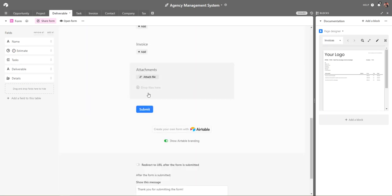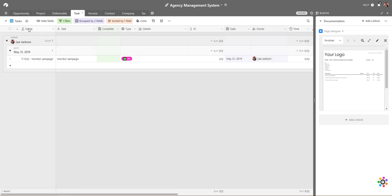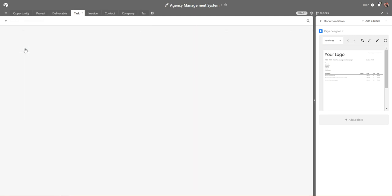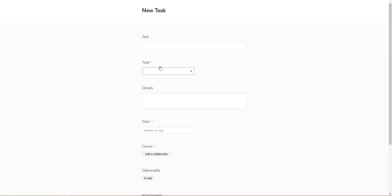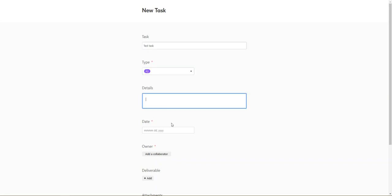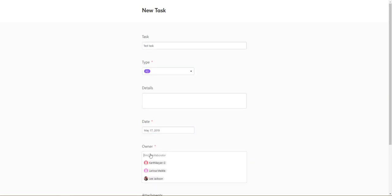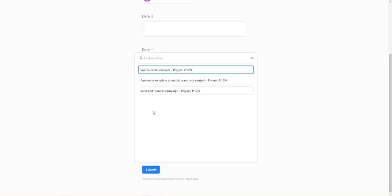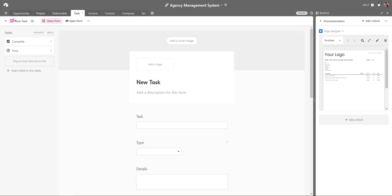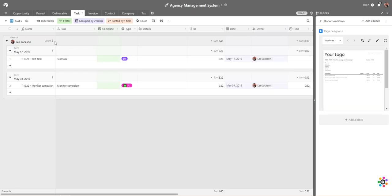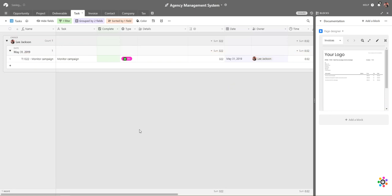These forms are all customizable — you can drag and drop the relevant fields you want users to fill in. For example, to add a new task: open the form, enter 'test task', assign priority two, set a due date, add a collaborator, link it to a particular deliverable, and submit. That task now appears in the task list for Lee. If I'm happy it's done, I close it off — job done.